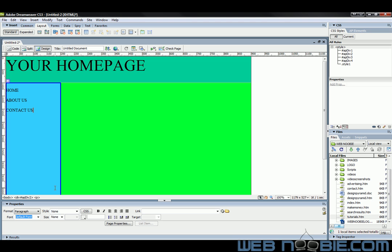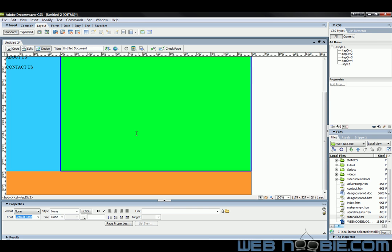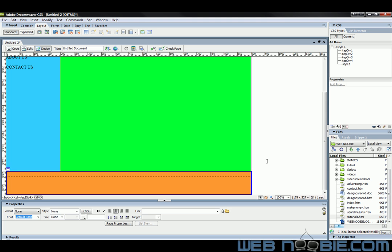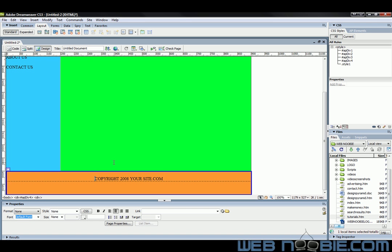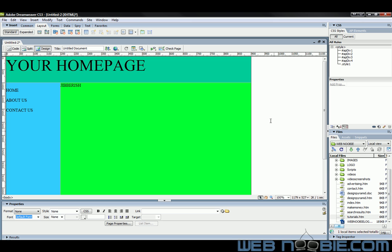Whatever you'd like to put there. And just put a bunch of gibberish down in here. And if you want to center it here, you can put your copyright in. 2008 your site dot com. And we'll just actually put that down towards the bottom.